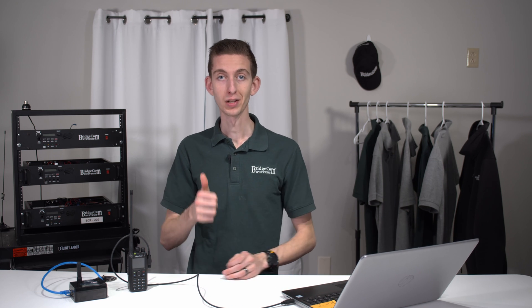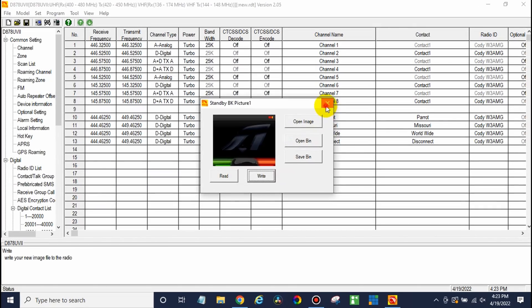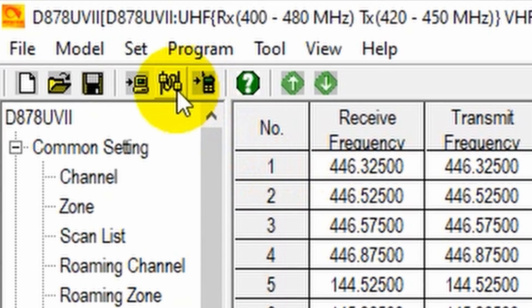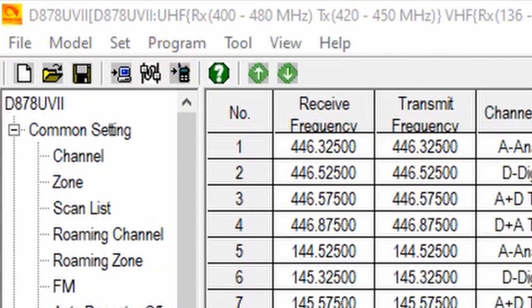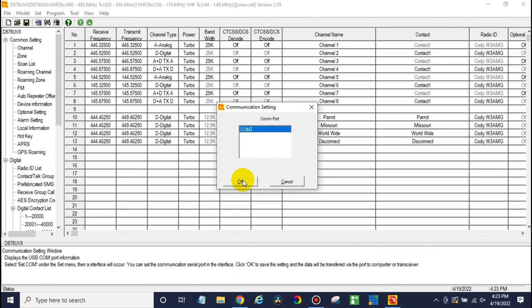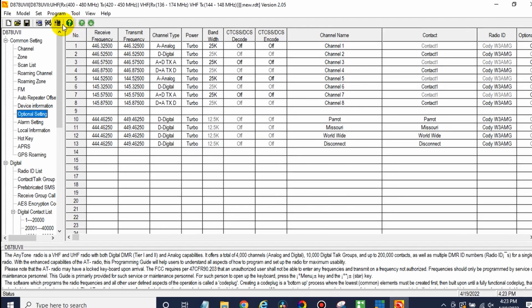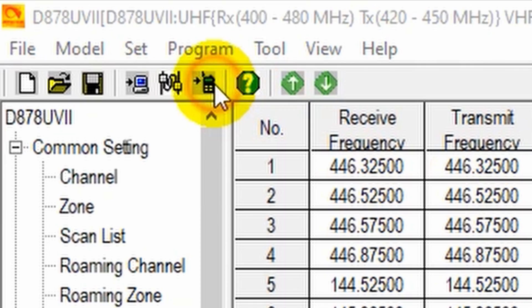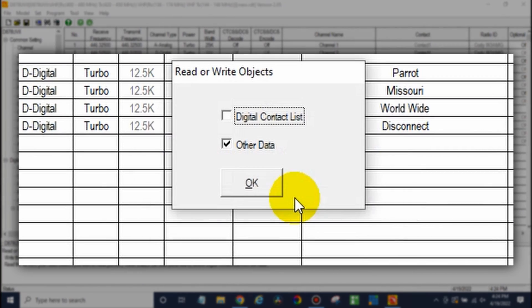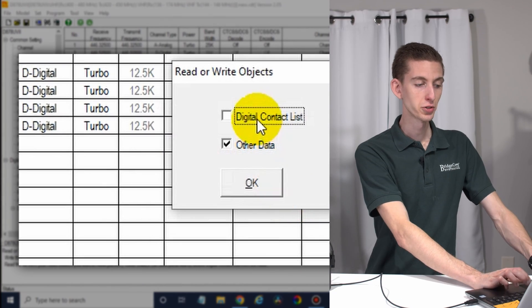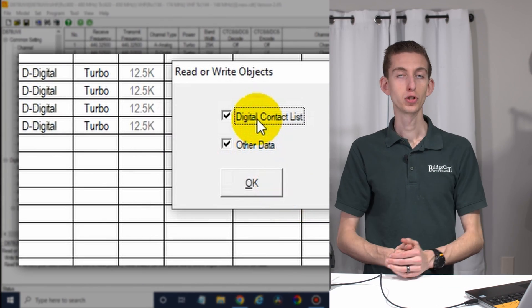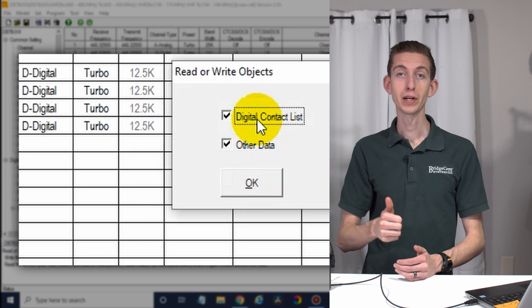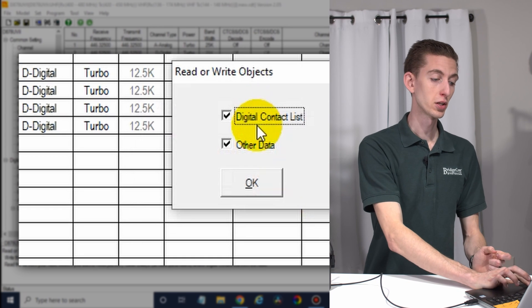We will actually have to write over the new code plug that tells it to use that image. And then we're going to be set. So you can X out of here. And just wait for that radio to show back up in the com port settings. There you go. It showed back up. Now at this point, go ahead and click on the write to radio button. Click OK. Make sure since we did choose the digital contact list, you want to go ahead and check that box and then click OK.